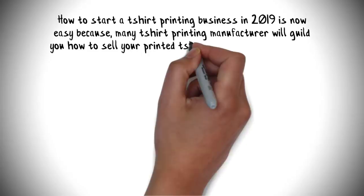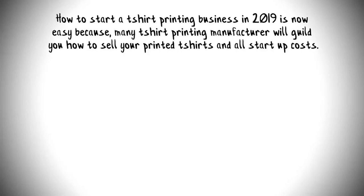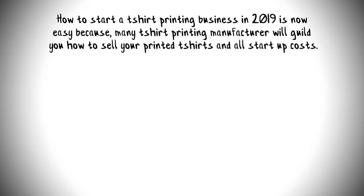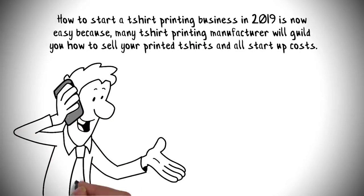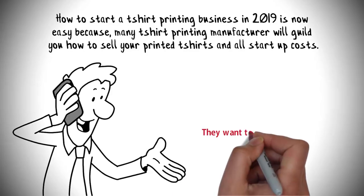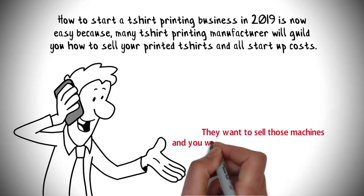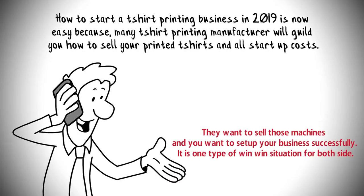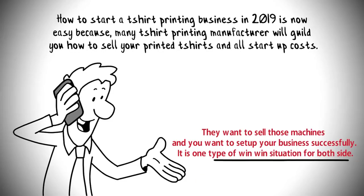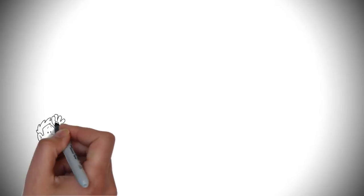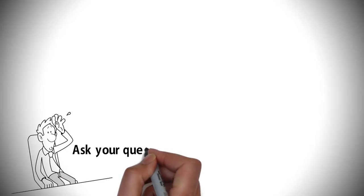How to start a t-shirt printing business in 2019 is now easy because many t-shirt printing manufacturers will guide you on how to sell your t-shirt and all startup costs. You can easily contact any machine manufacturer for the best deal. They want to sell those machines and you want to set up your business successfully. It is one type of win-win situation for both sides.